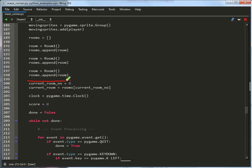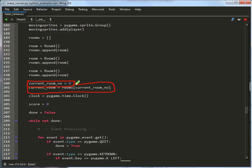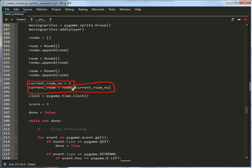After I've created all the rooms, I have a variable called current_room_no. I set it equal to 0, and I have a variable for the current room we're in. This is basically just a number. It's not the room. This is the entire room class. It's got all the lists. And I set it equal to whatever room number we are in, out of the room list.